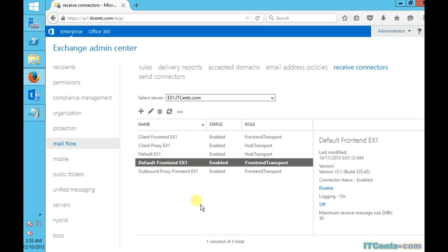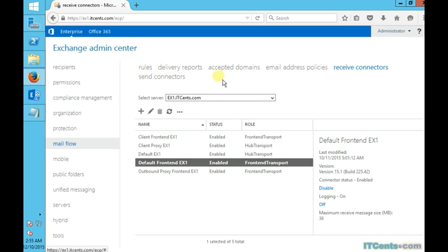But when you want to talk about sending emails, then in this case we need to configure something, because by default Exchange is not configured to send emails to the internet. To accomplish that, we need something called send connector. If we go under the send connectors...